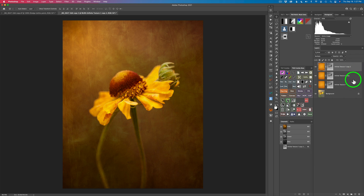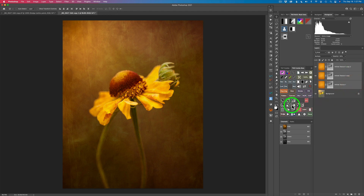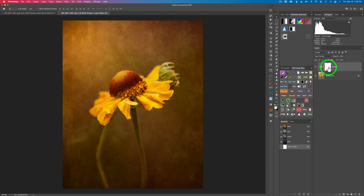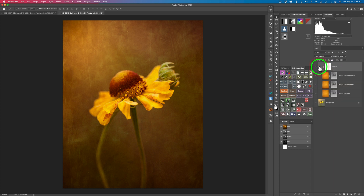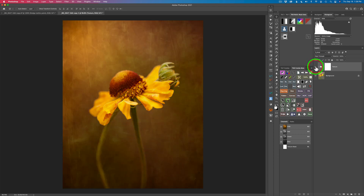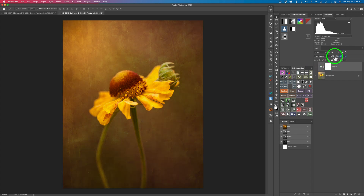To keep things organized I want to put all three of these layers inside a group. The top layer is selected, I'll hold shift and select the bottom, then click this group icon. When I click it, it puts all those layers inside a group and I'm going to name this group Texture. It's got the three layers inside of it. If the texture feels too strong I can take the opacity of the group and pull it back, but I like it at 100% — I think it looks good.